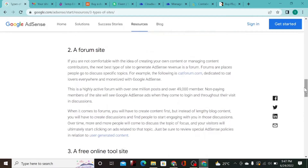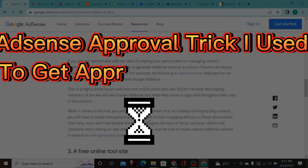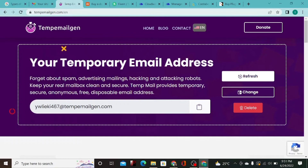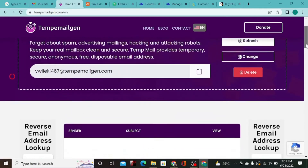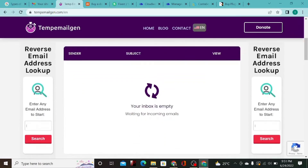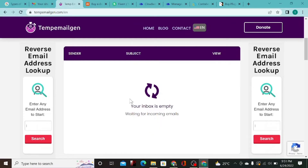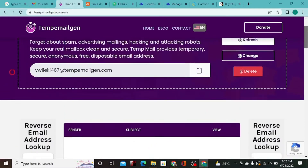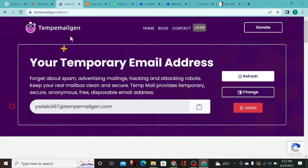So how did I get AdSense approval without writing good content on my website? What I did was create a temporary email generator website. This website allows you to generate temporary emails without needing to create any account — it's a disposable email. When you copy this email and register online, you receive a notification and can confirm the email. As you can see, AdSense is actually displaying on this website.